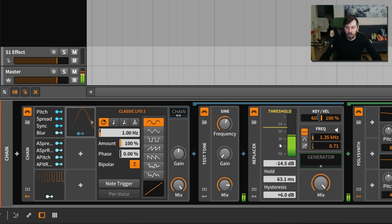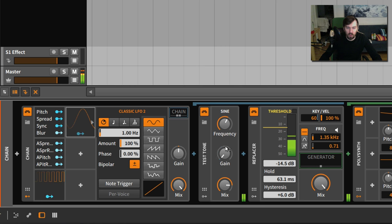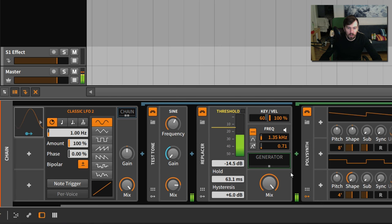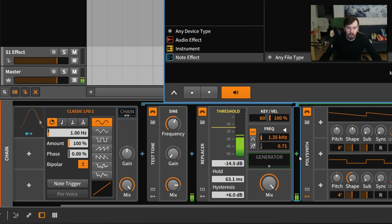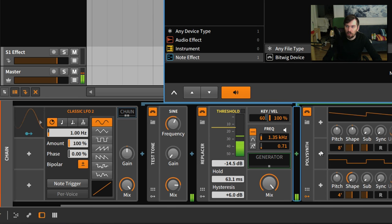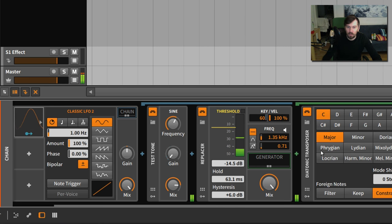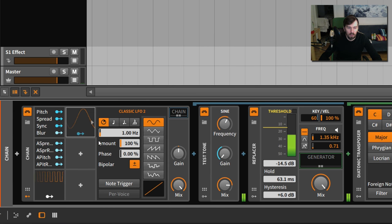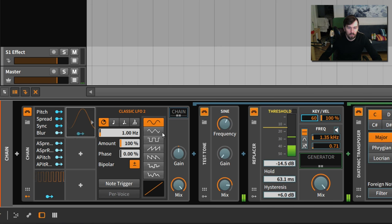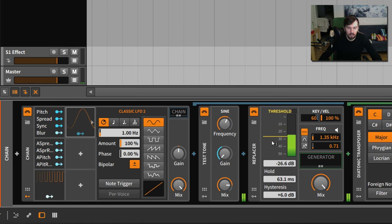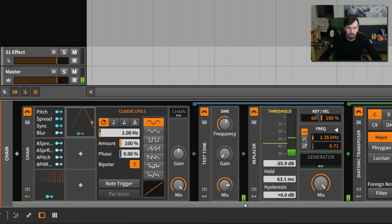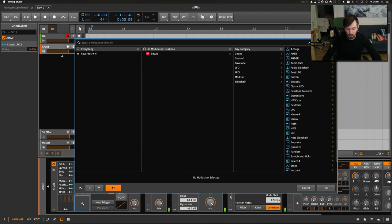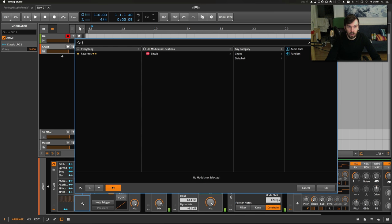If you want to constrain the signal to a scale, you can of course choose the diatonic transposer for this, so you have a scale. And you can change the speed of course.